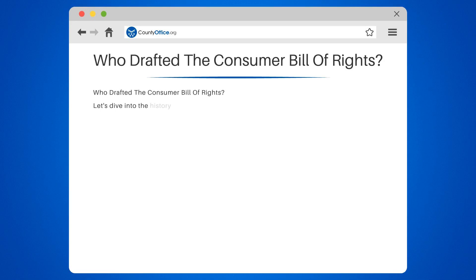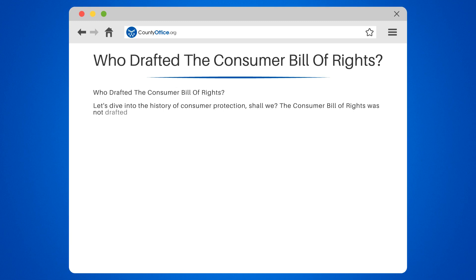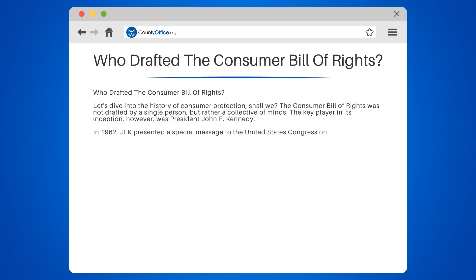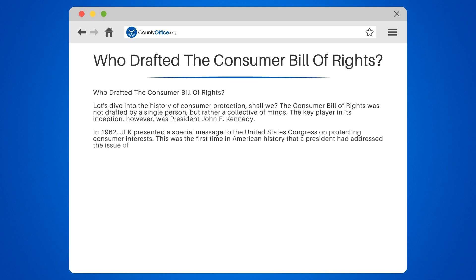Let's dive into the history of consumer protection. The Consumer Bill of Rights was not drafted by a single person, but rather a collective of minds. The key player in its inception, however, was President John F. Kennedy. In 1962, JFK presented a special message to the United States Congress on protecting consumer interests. This was the first time in American history that a president had addressed the issue of consumer rights.